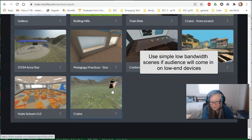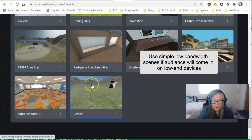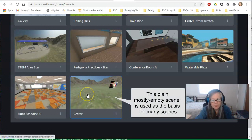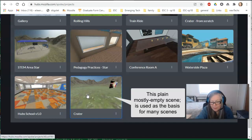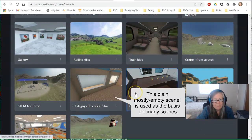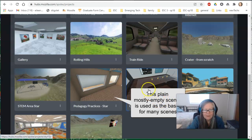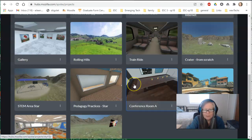A great thing about Hubs is that you can view it from a cell phone, from Chromebooks, from laptops, desktops, and you can even use a VR headset. You'll often see this basic crater. The crater is where the environment starts, and people begin with this plain crater space. Again, if you intend to have an audience coming in, you don't want things that have lots of polys or lots of triangles — I'll talk about those later. Simple is generally better.